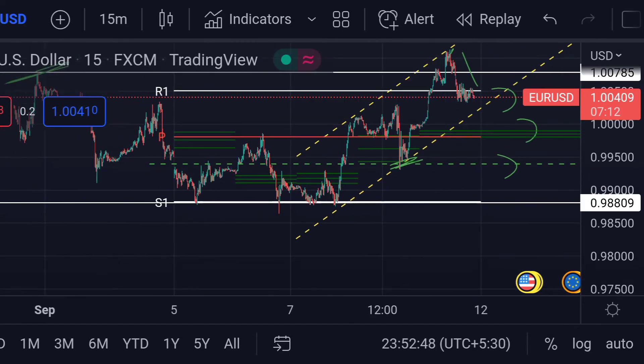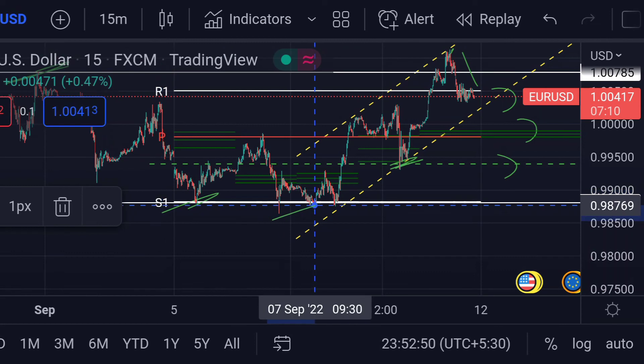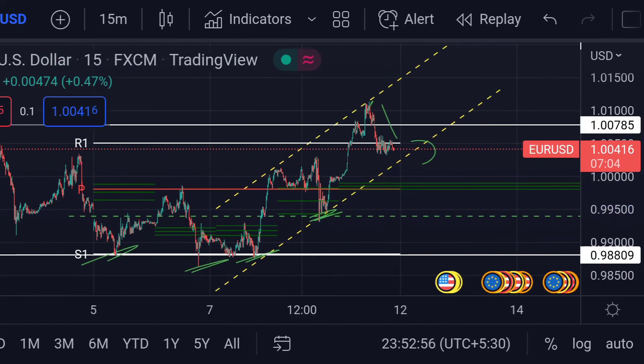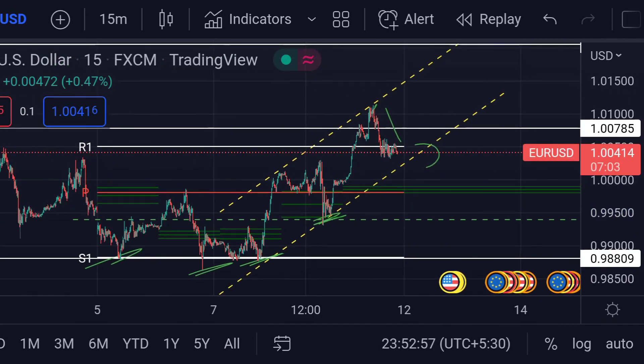Previously you can see that area acted as a strong support. So guys, these are the currency levels for EUR/USD as of now. Hope you guys liked this video — subscribe to Mr. Points.